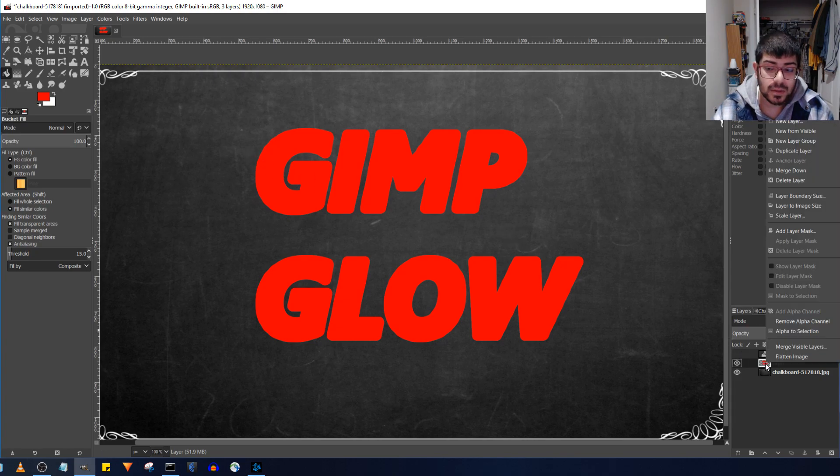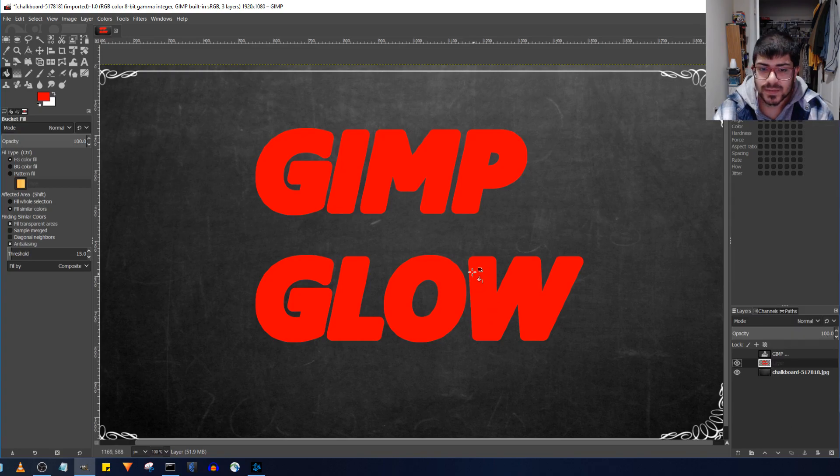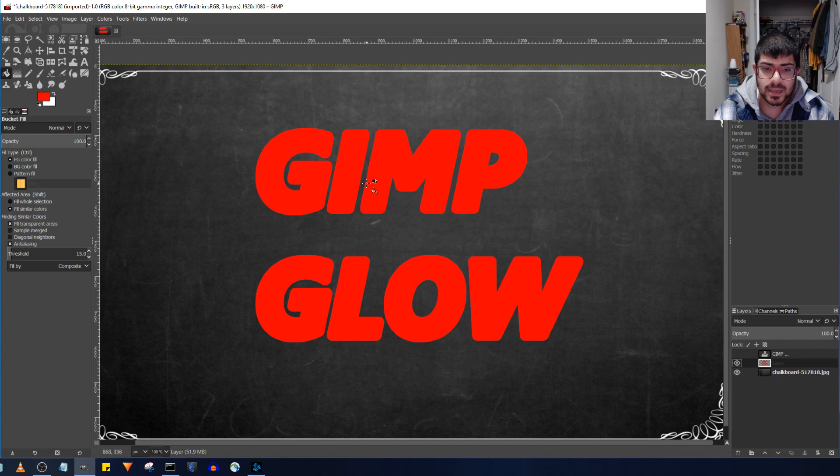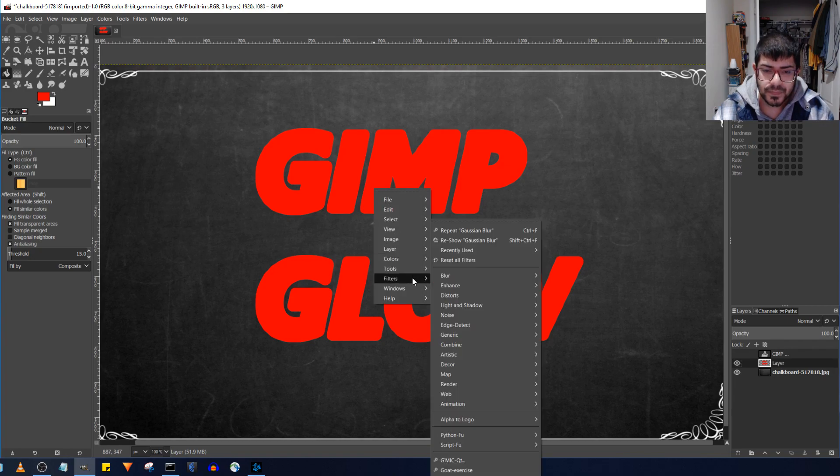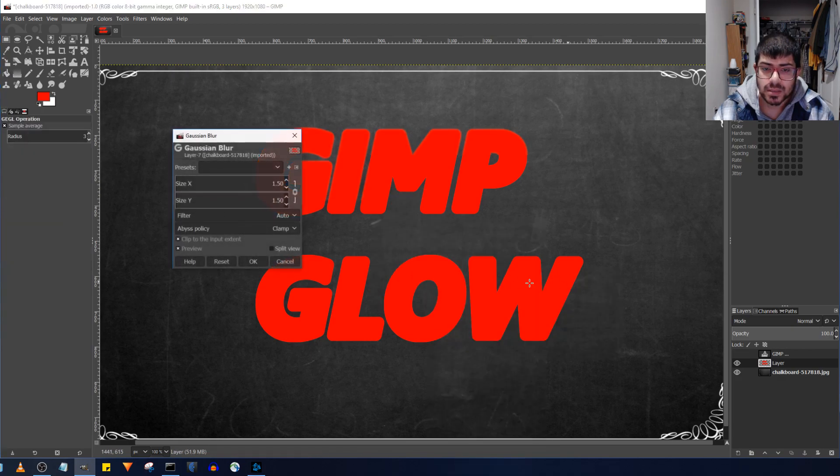You can actually blur the whole layer by right clicking, going to filters, or if it's not over here that's fine. Just select from here, right click, filters, go to blur, and then select Gaussian blur.